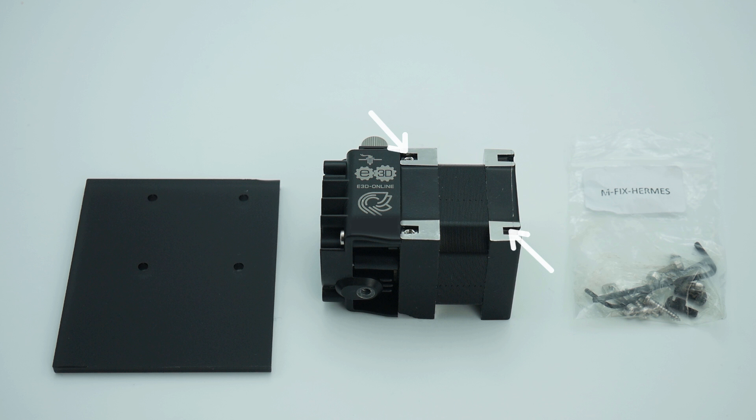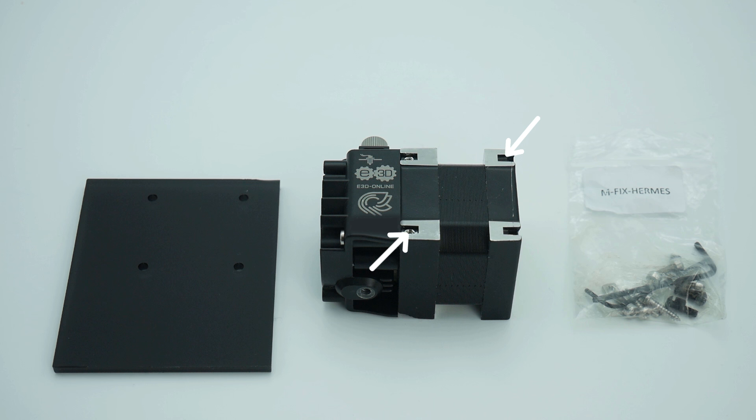The Hemera must be mounted on a minimum of two diagonal mounting points to ensure rigidity. To mount our Hemera, we need to use the correct length screws.